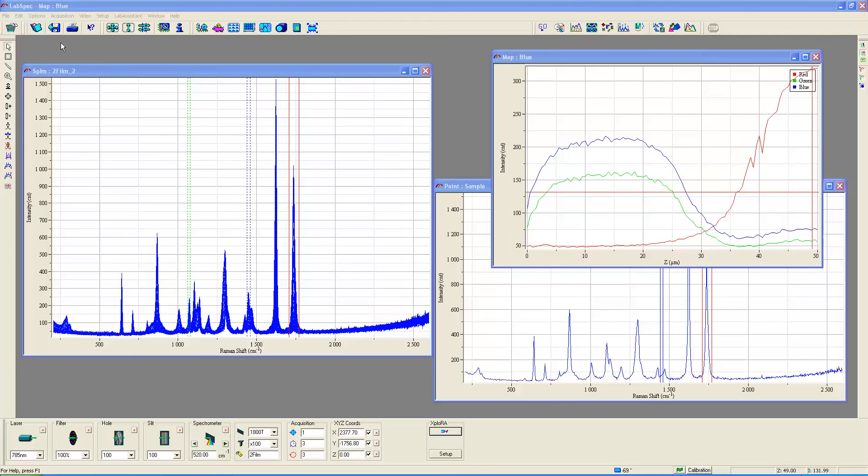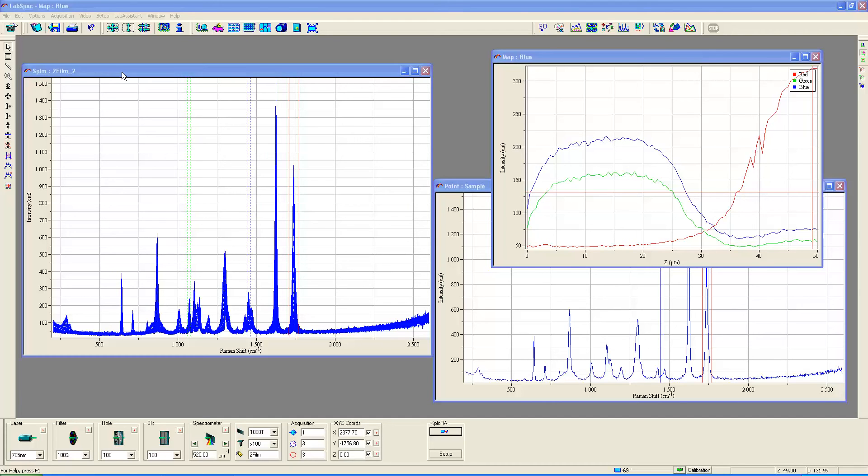That's what we'll look at today and I'll show you not the actual data acquisition but then how to treat the data afterward when you have obtained this depth profiling.